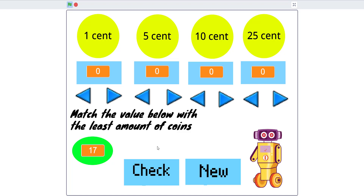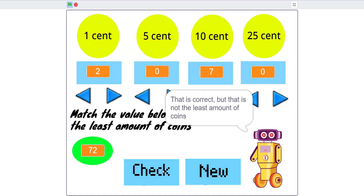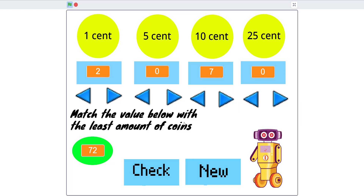Let's say you don't do it in the least amount of steps and you click New to get a new number. We get 72. It says 'that is correct but that is not the least amount of coins,' meaning you need to find a more efficient combination.